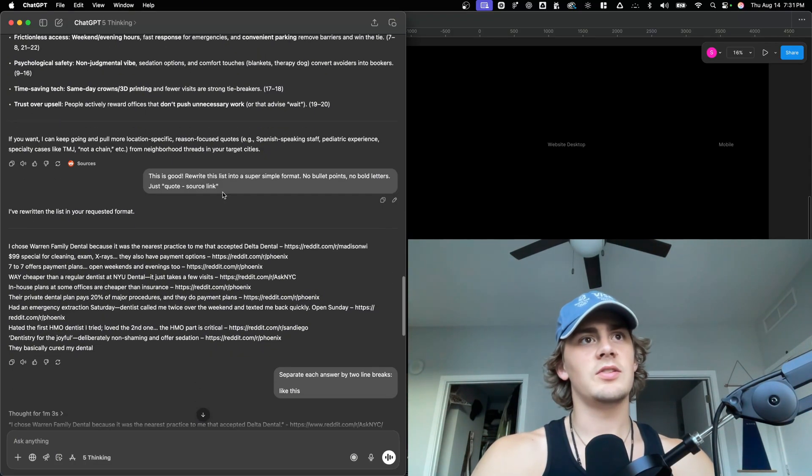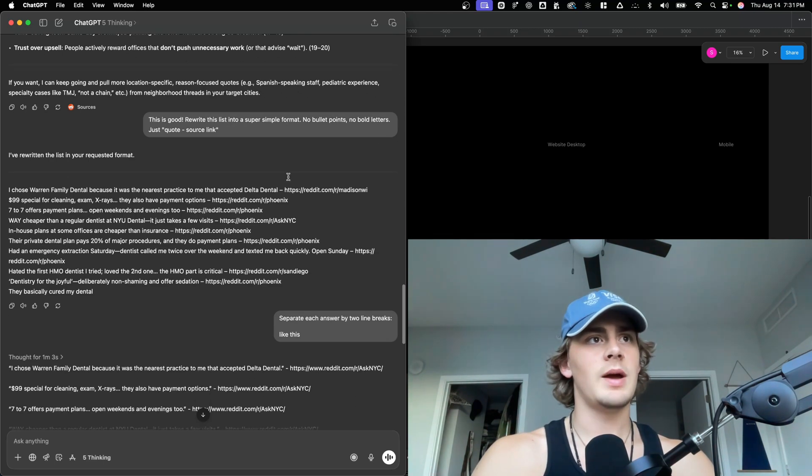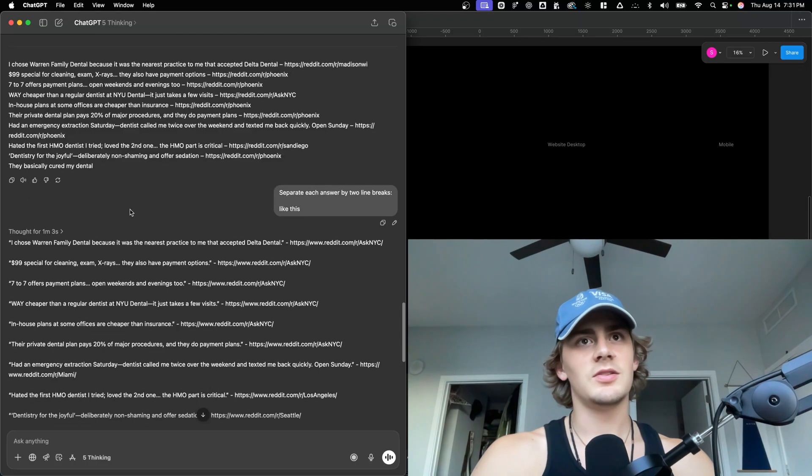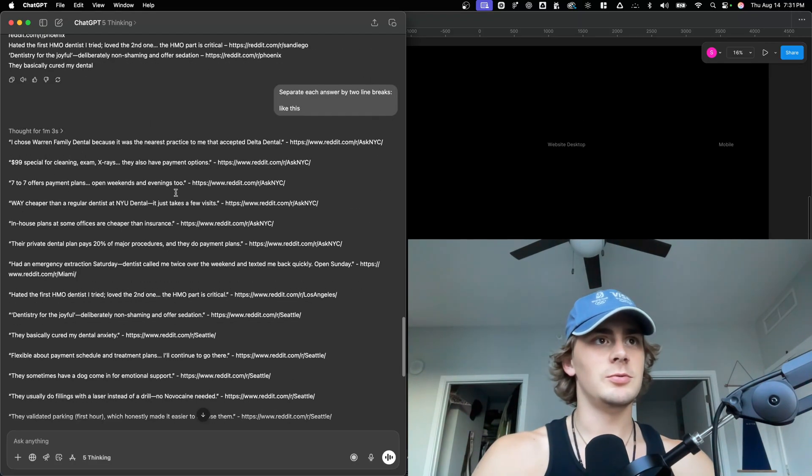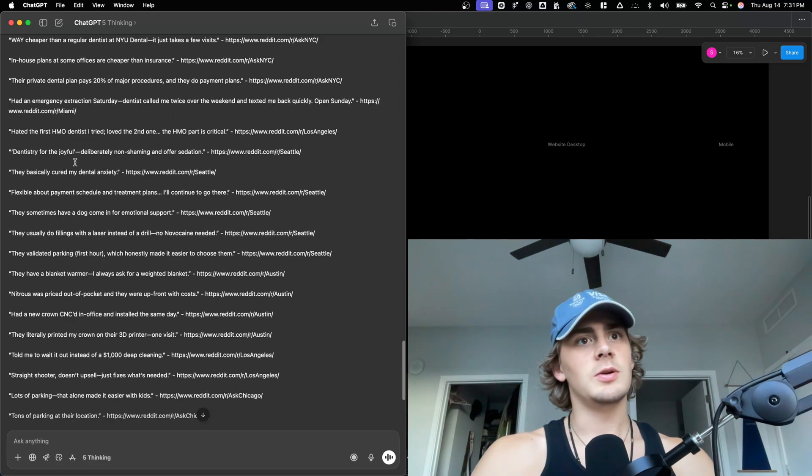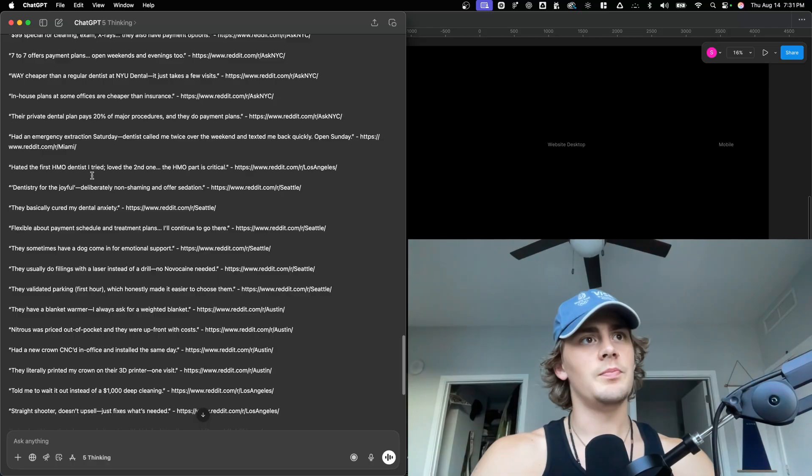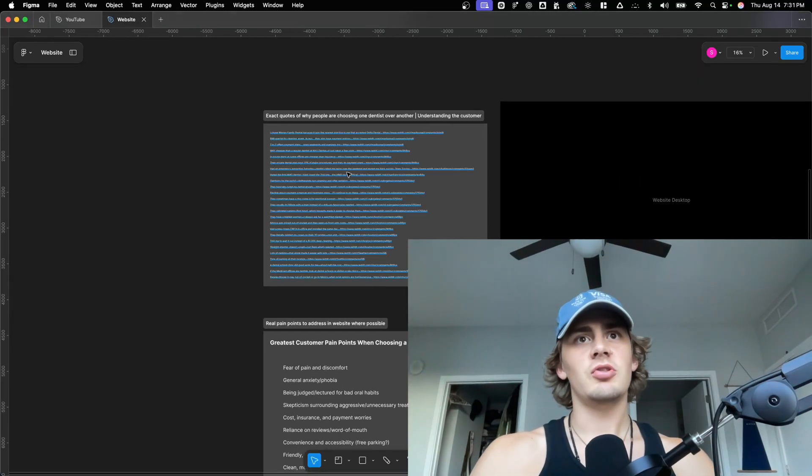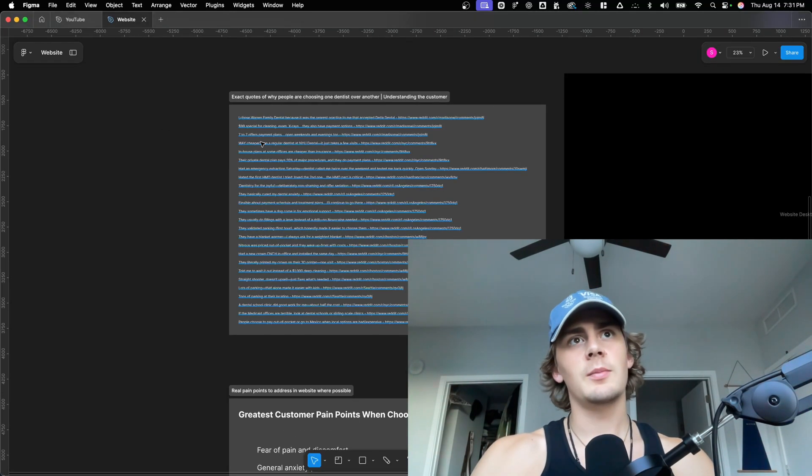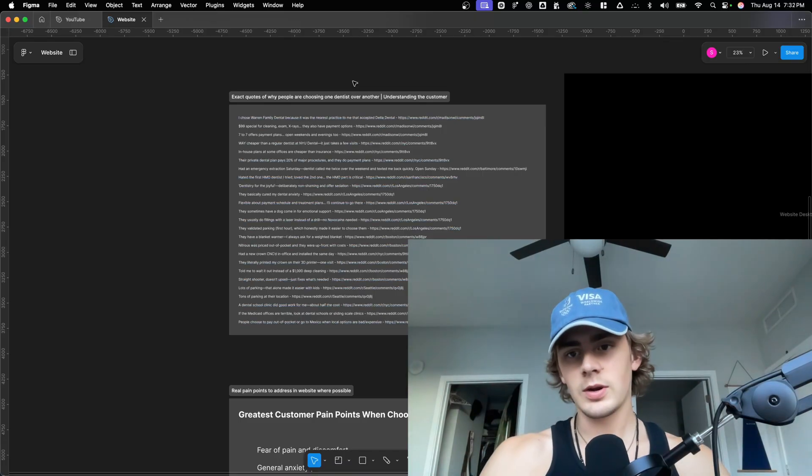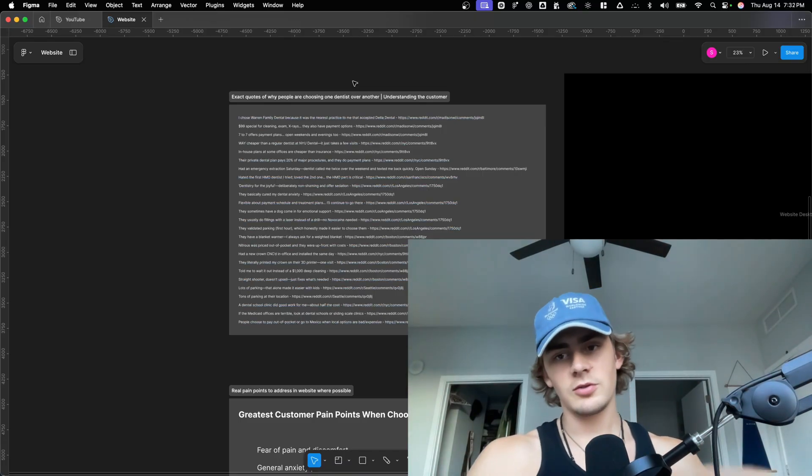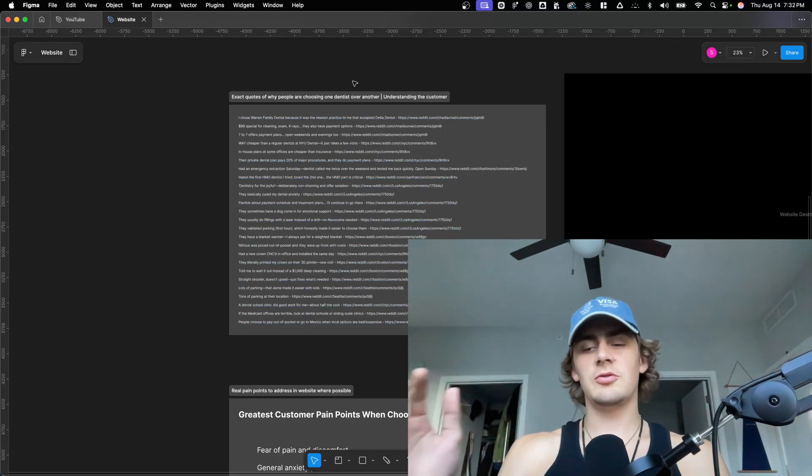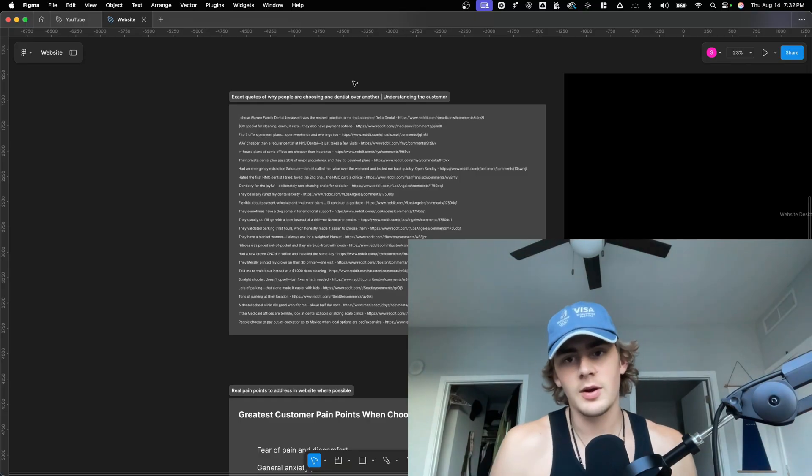So then I asked it to rewrite the list into a super simple format. And then I forgot to make it double spaced. So I asked it to double space it. And then now you can see that it put it all into a very simple list, which I then pasted into my little Figma. And now I am recording looms. So I've recorded three so far. I'm scheduling them to go out at 745 tomorrow.